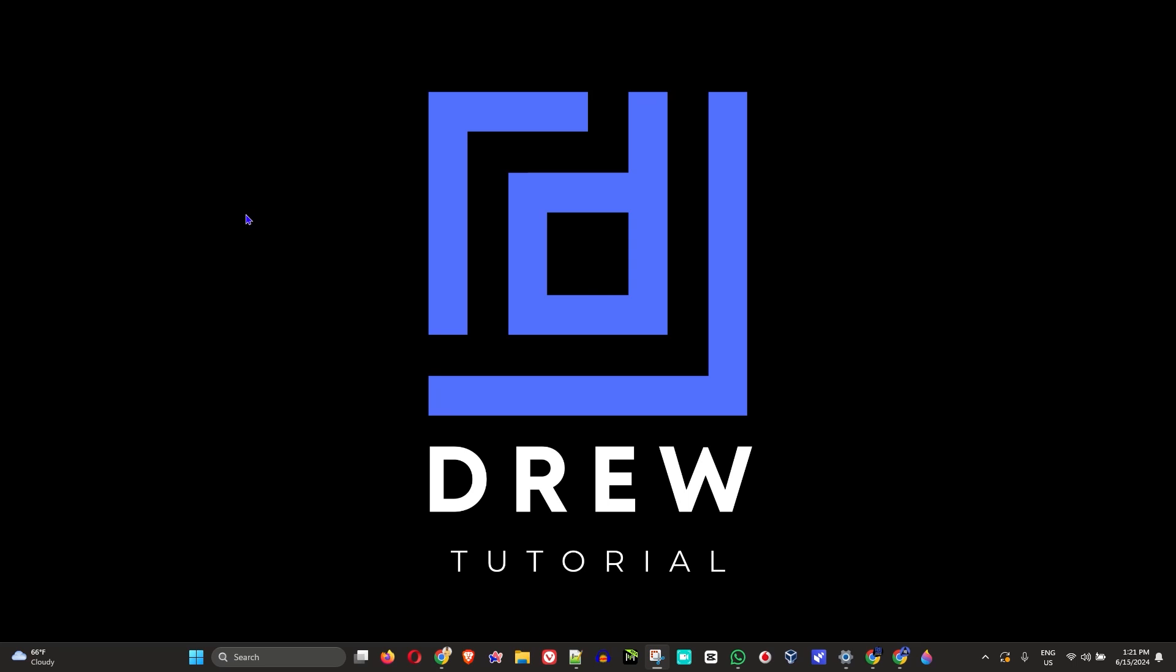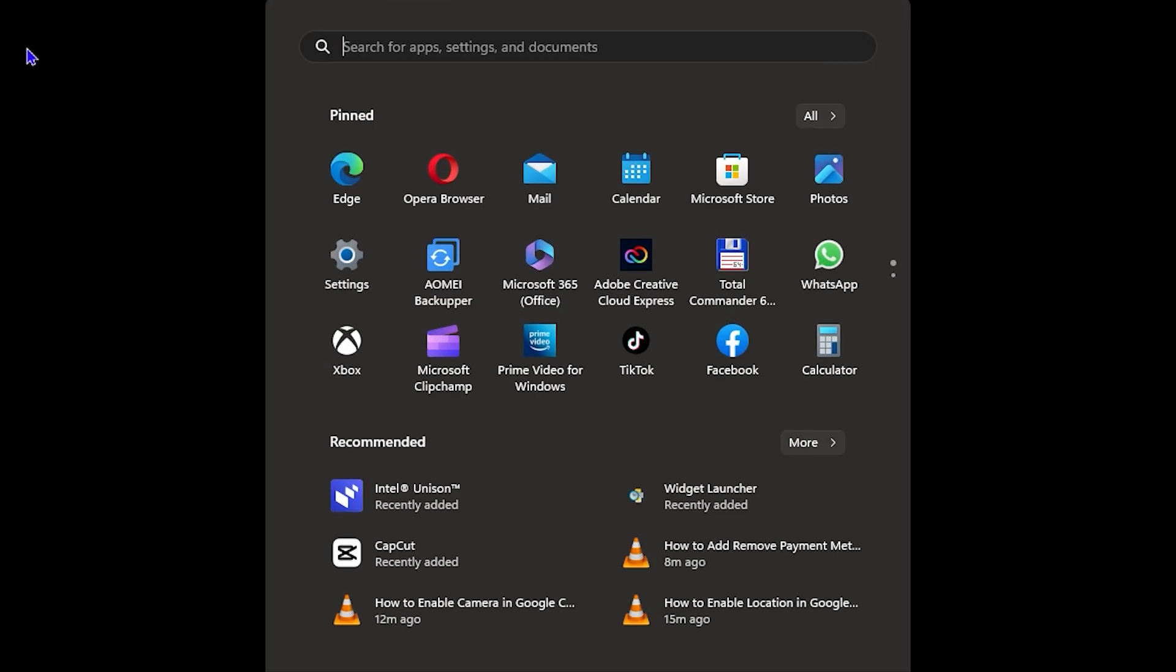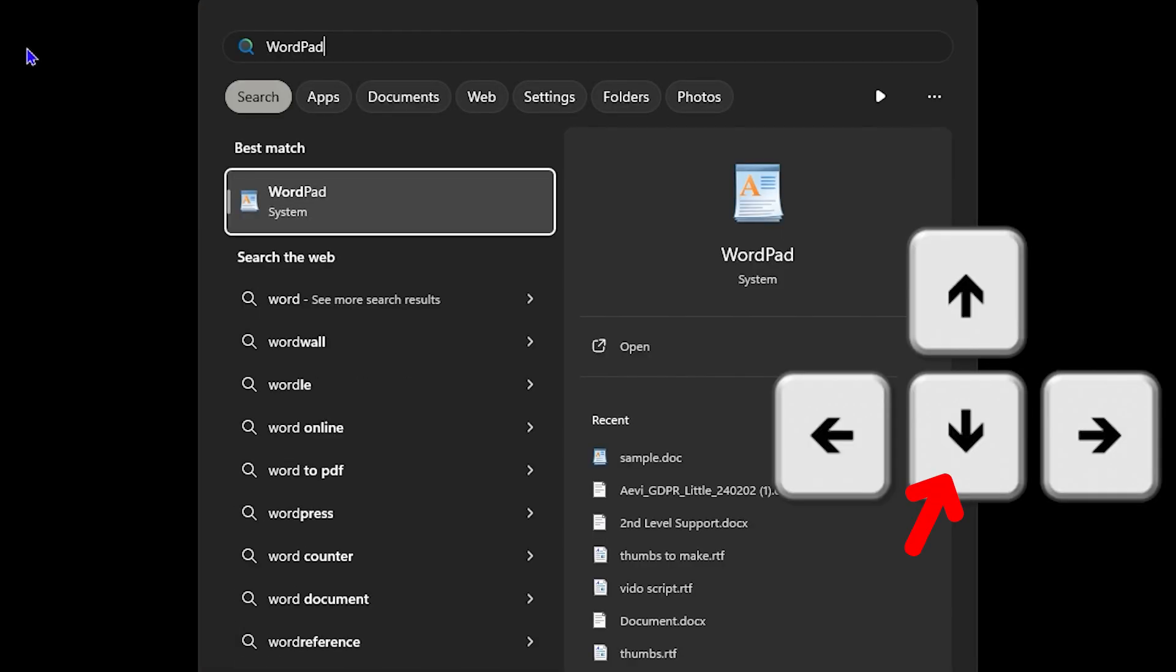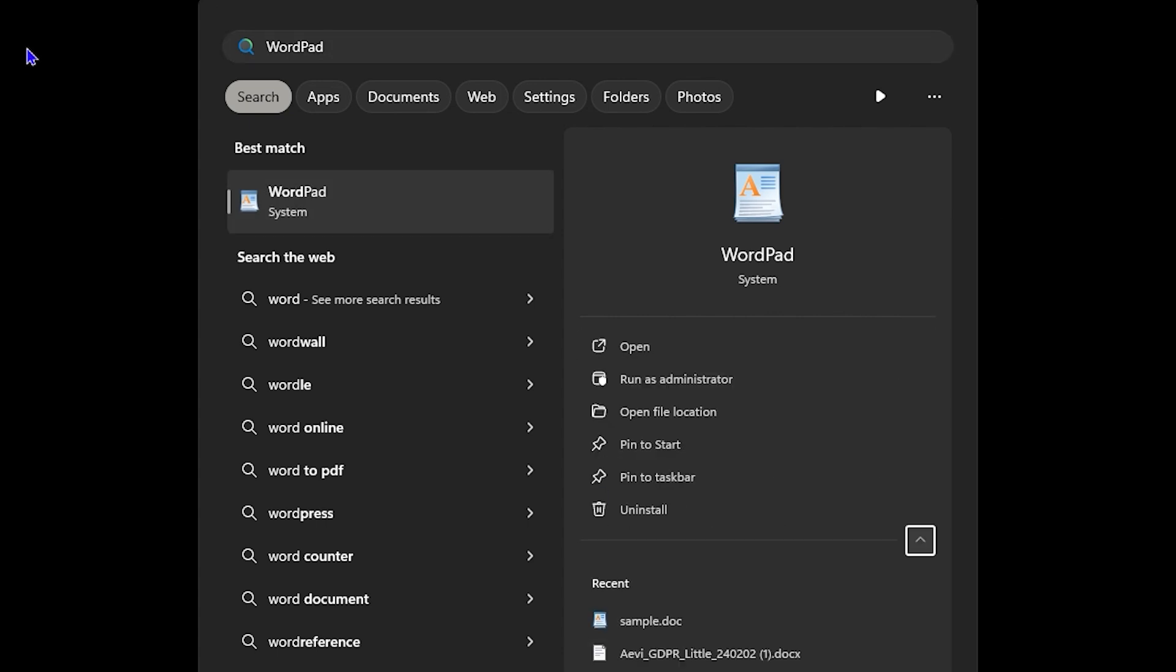Guys, welcome back to Drew Tutorial and in today's video I'm going to show you how to open applications that are pinned to your taskbar using only your keyboard.